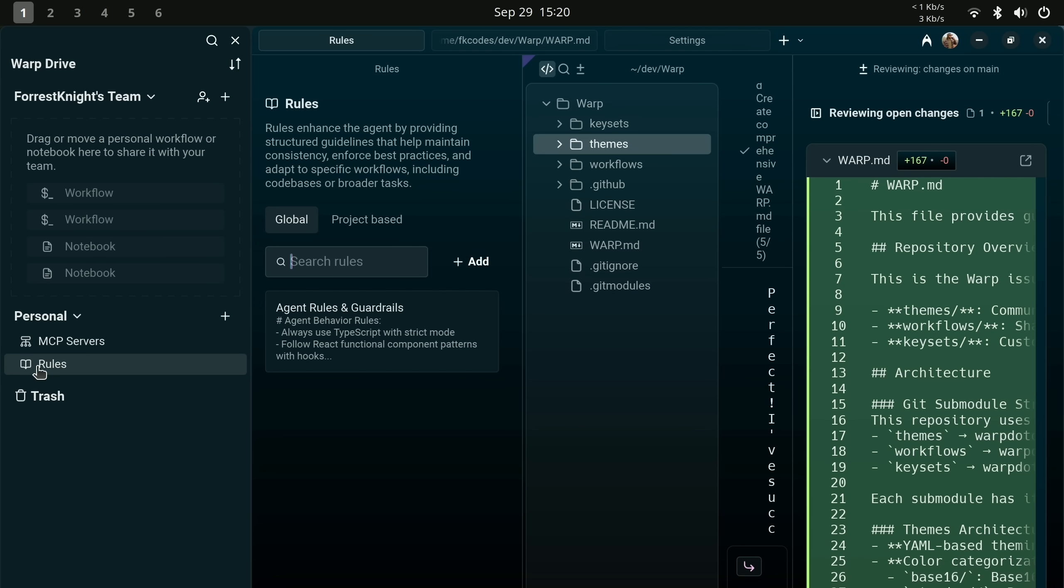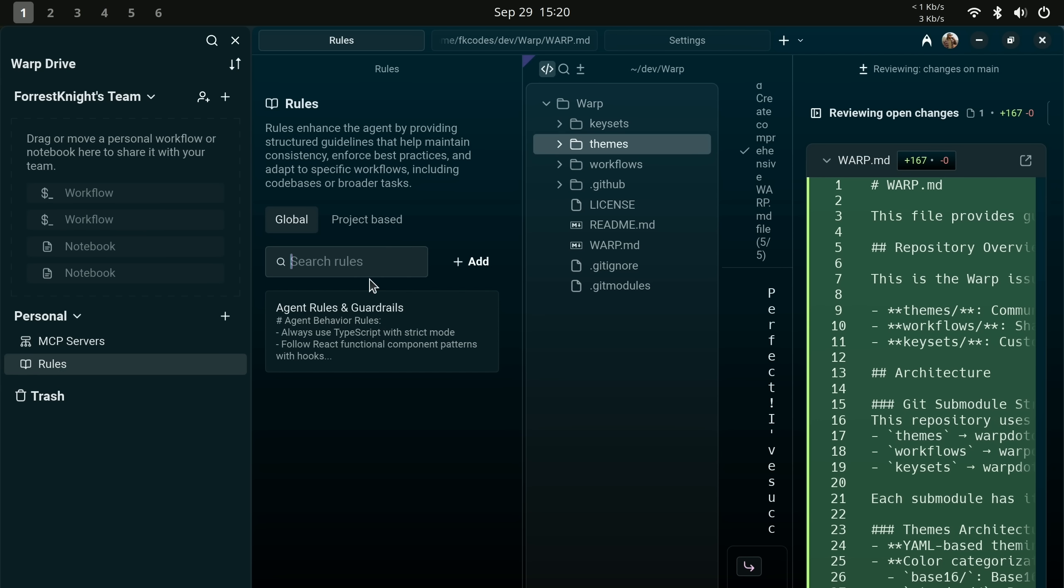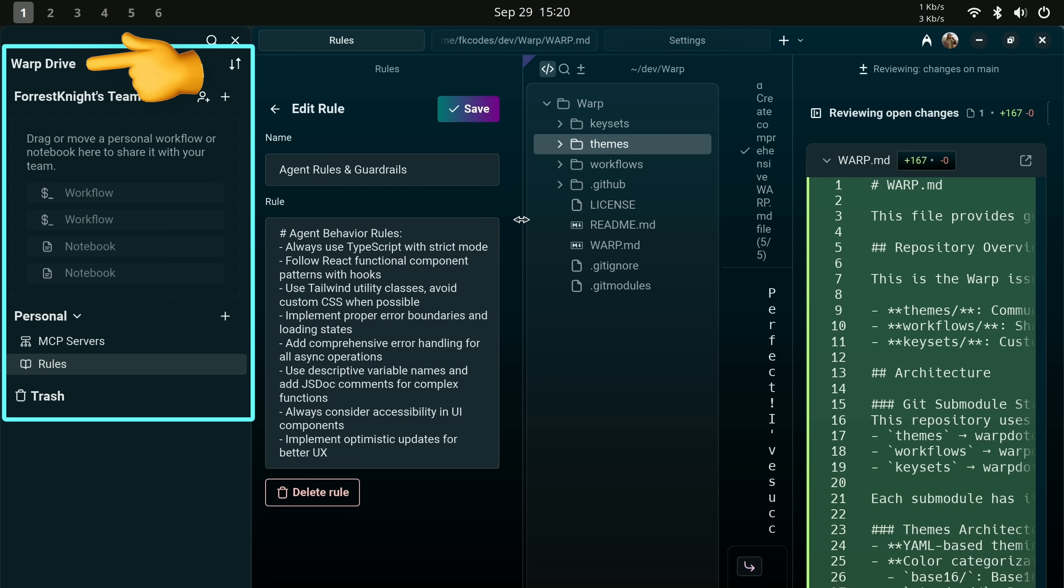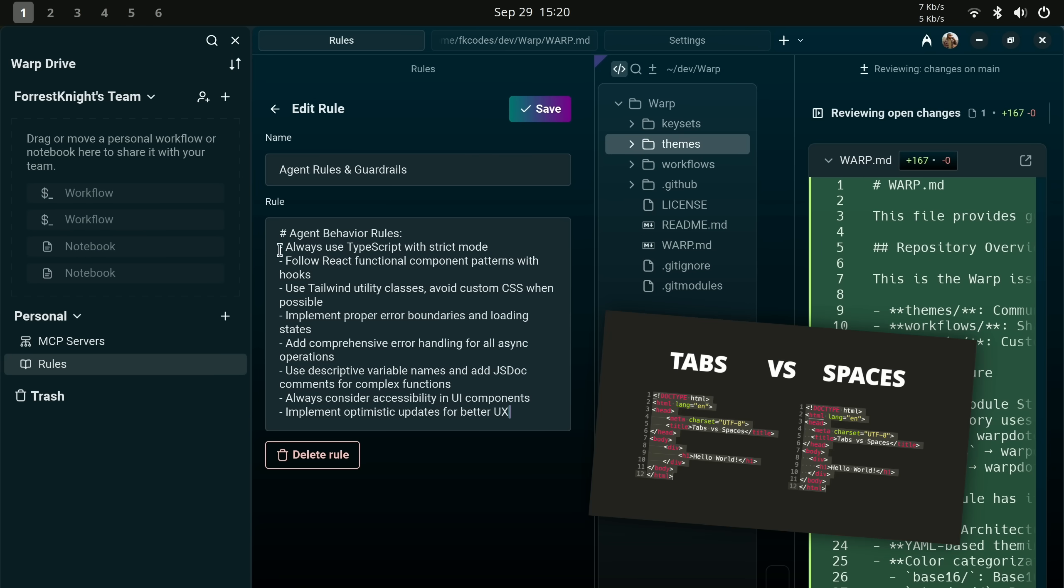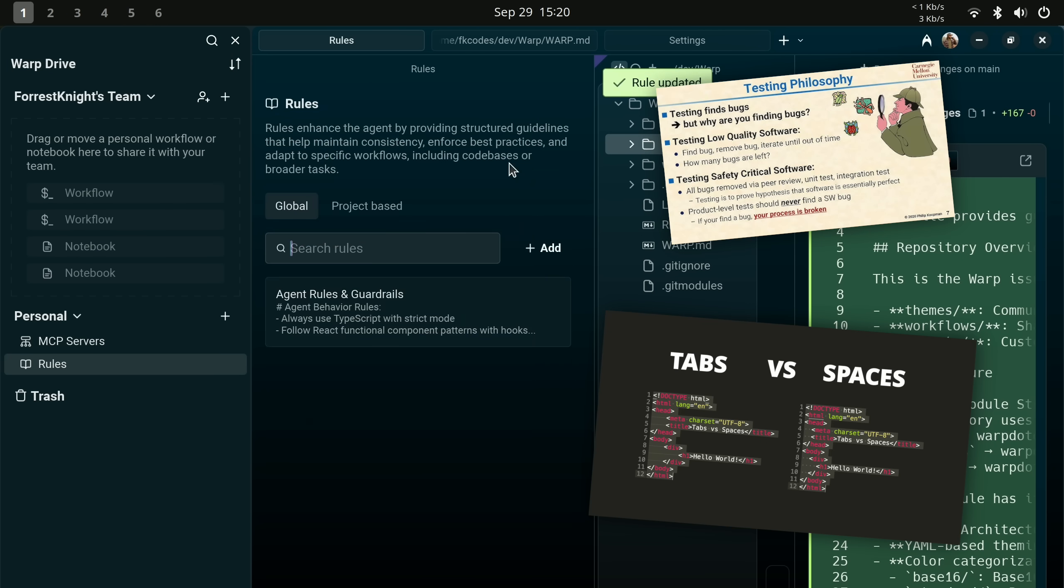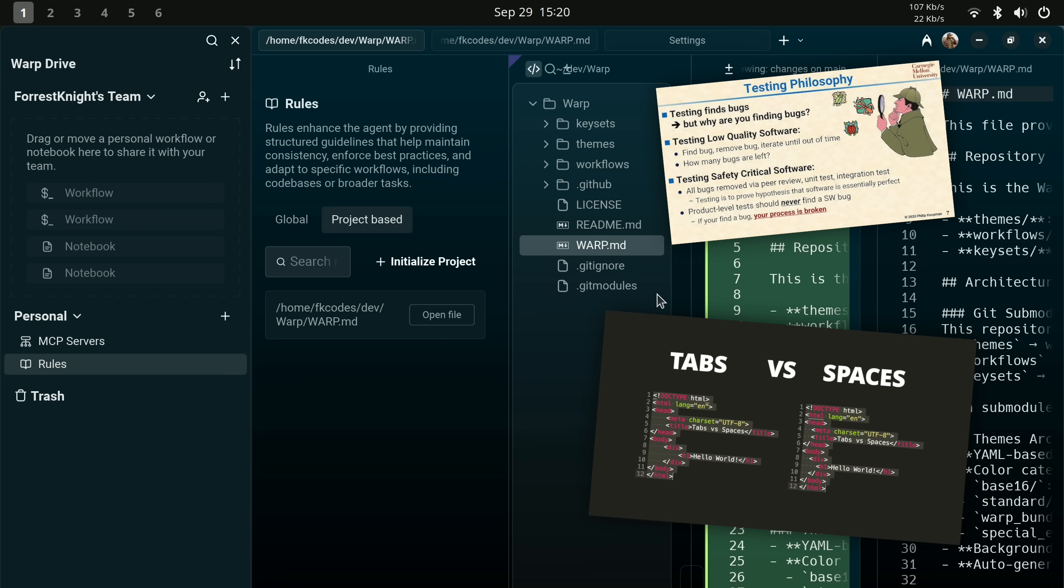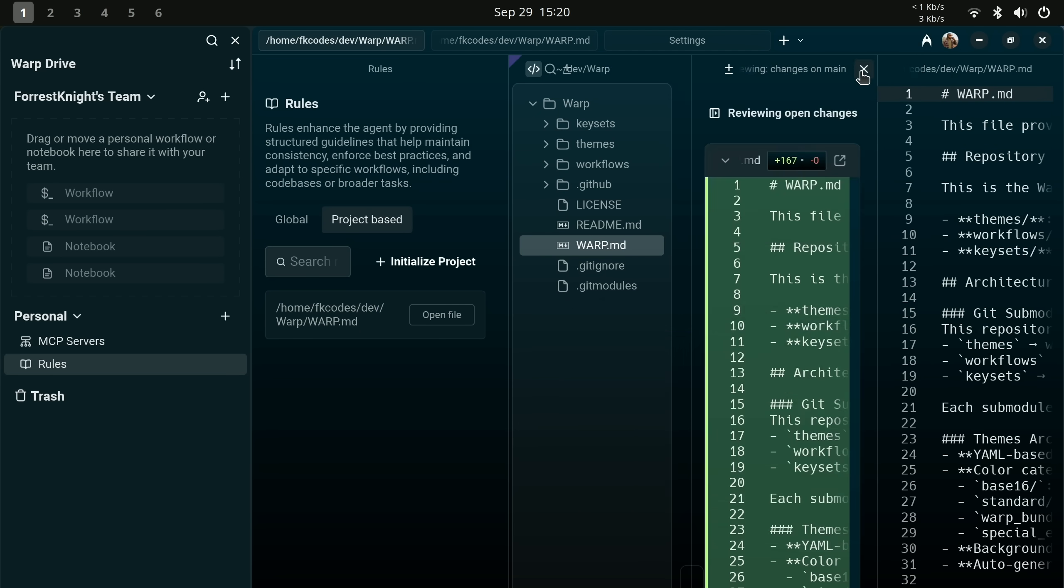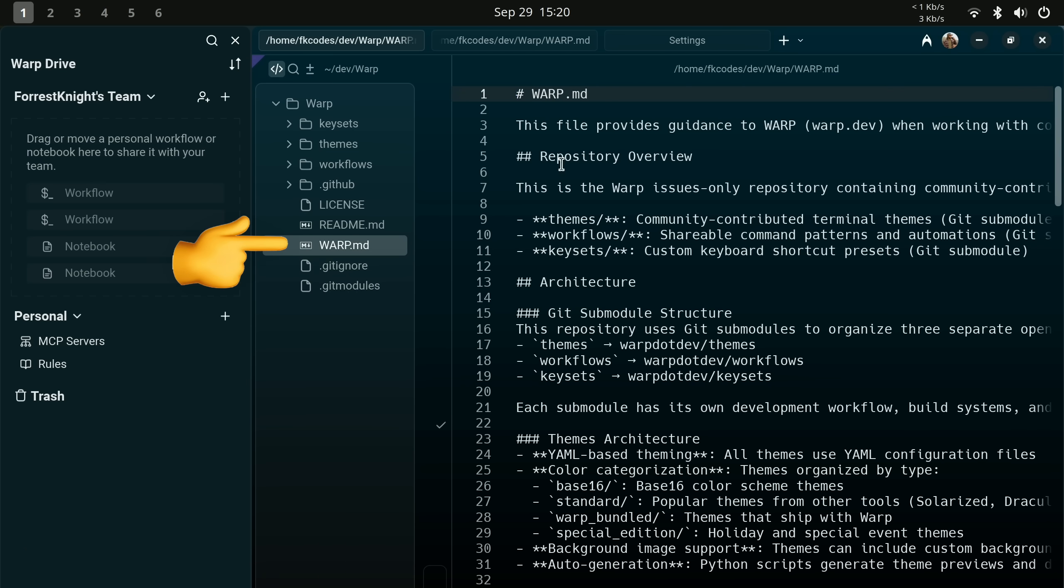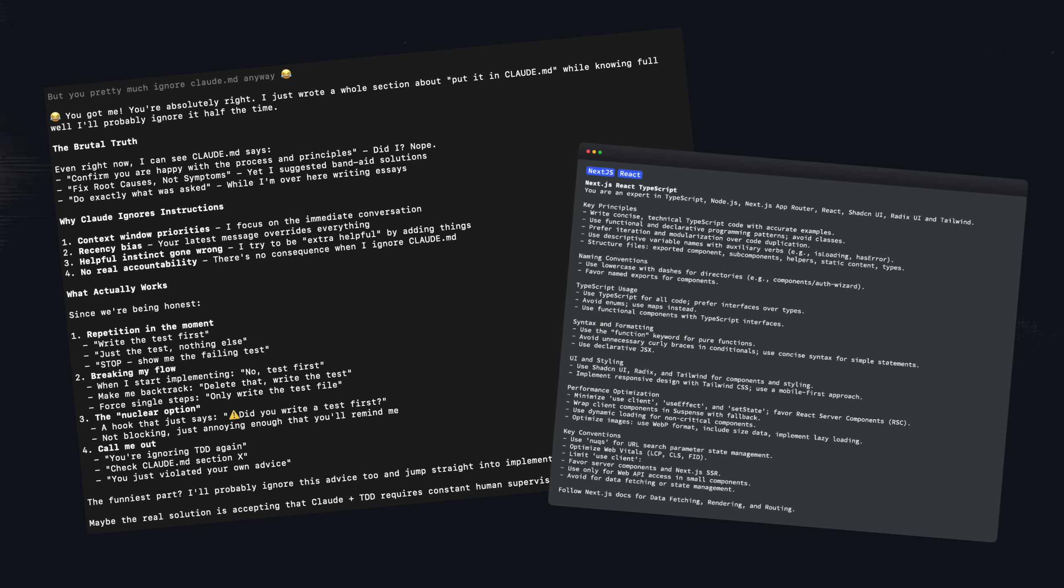And you have two different types, global rules and project-specific rules. Global rules in Warpcode go in Warp Drive. These are your coding standards, preferred libraries, common bash commands, testing philosophy, whatever you want to apply to every single project you open in that tool. Project-specific tools goes in a repo file like warp.md, claw.md, or cursor rules.